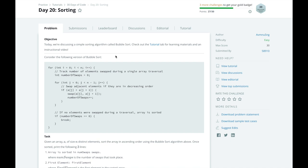Today we're going to discuss a simple sorting algorithm called Bubble Sort. Imagine a glass of soda. Little tiny bubbles will form on the bottom or sides of the glass and float up to the top because they are lighter than the water around them.